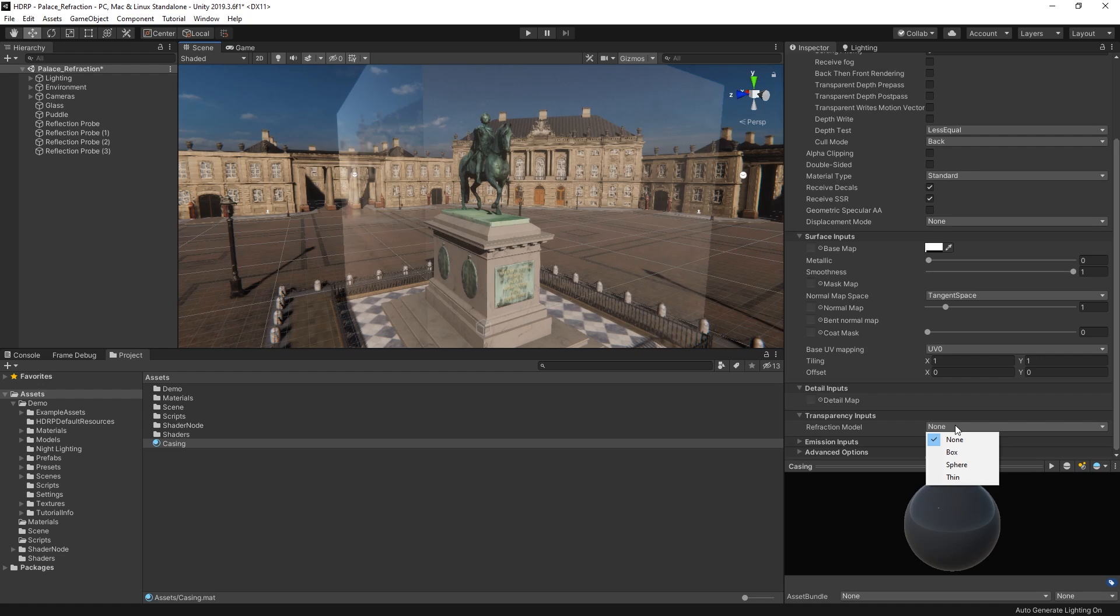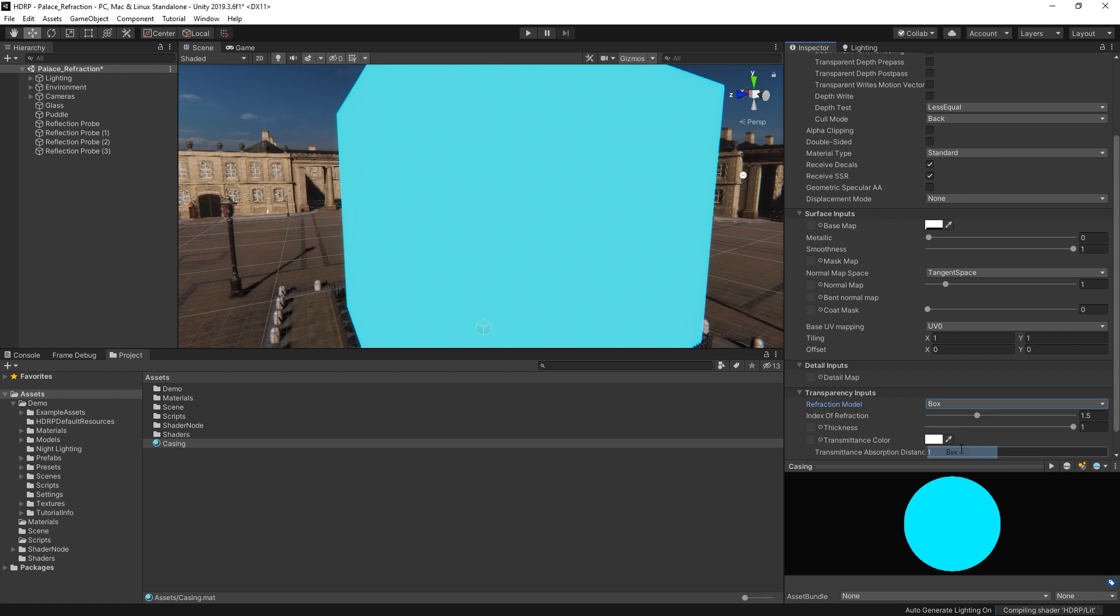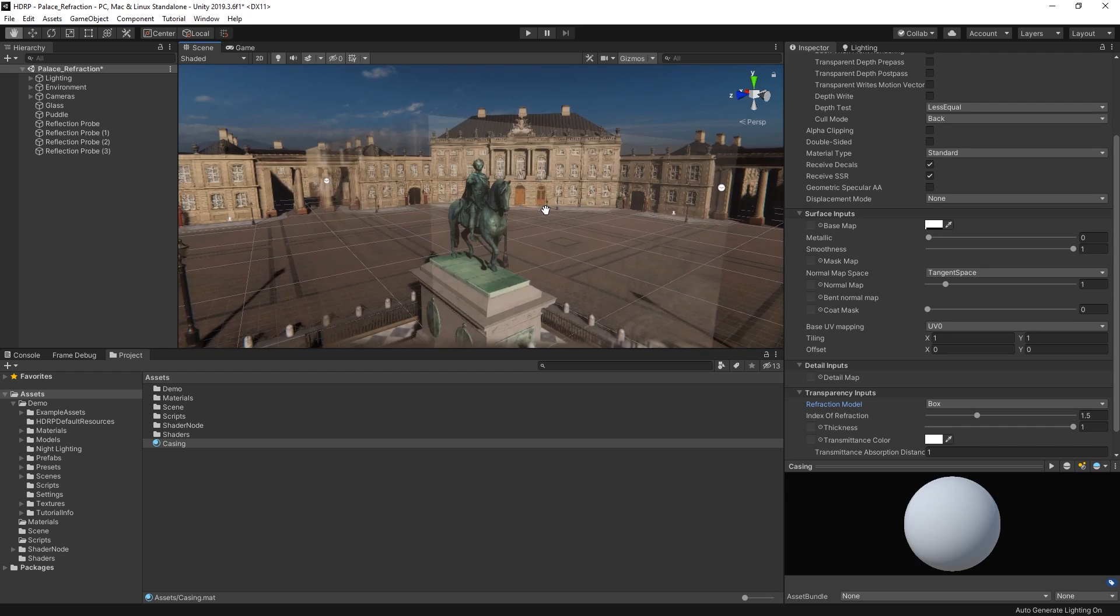We can choose between three different refraction types: box, sphere, or thin. As we're trying to simulate refraction on a cube, let's pick box as our refraction model.